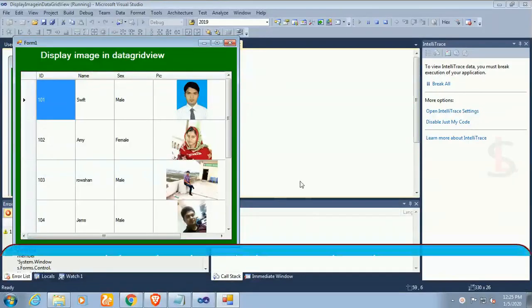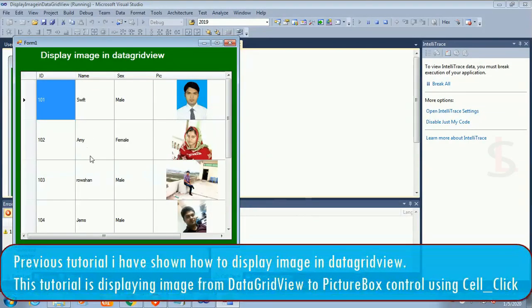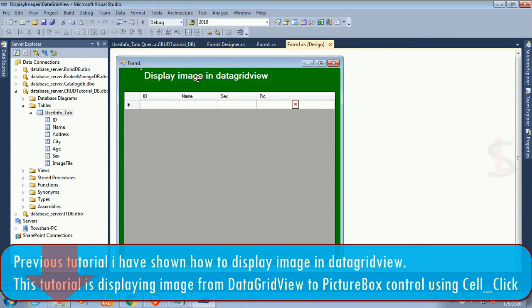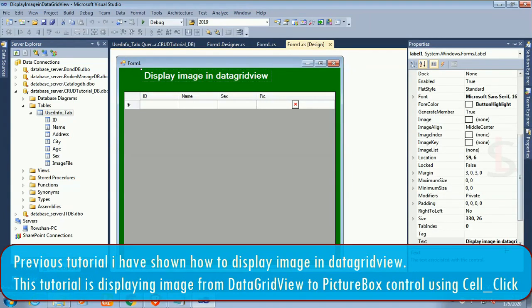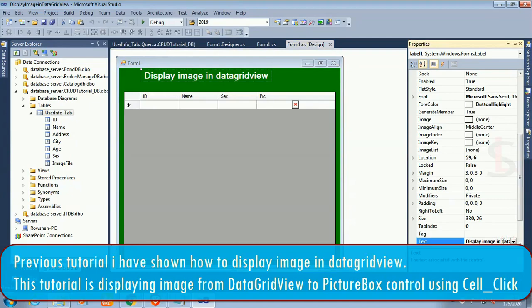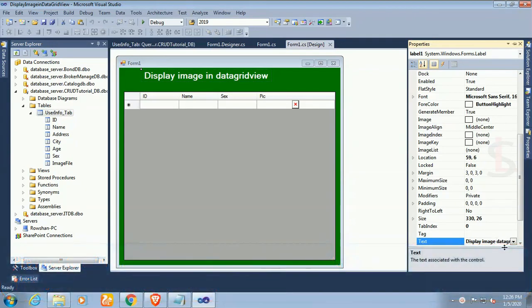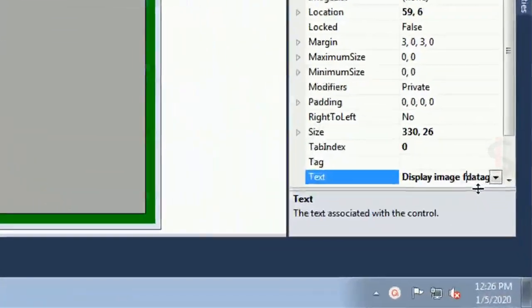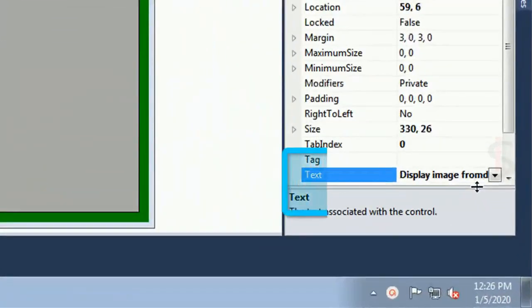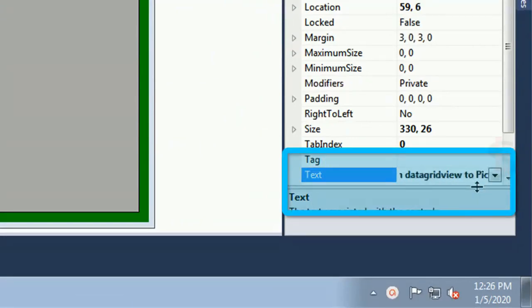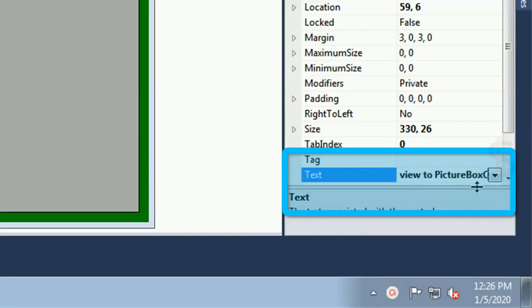Previous tutorial I have shown how to display image in DataGridView. This tutorial is displaying image from DataGridView to PictureBox control using DataGridView cell-click event.